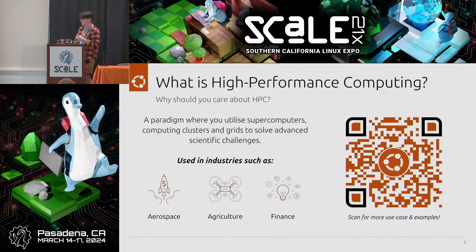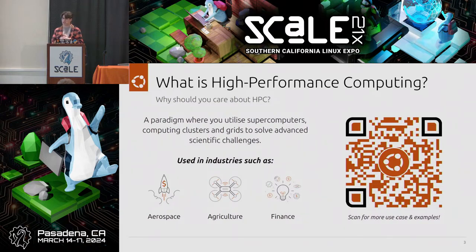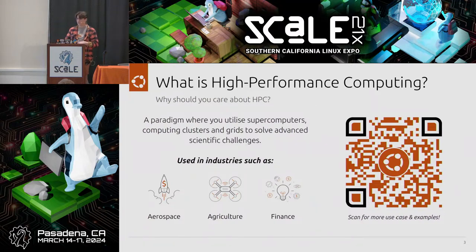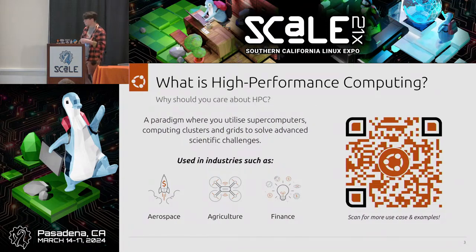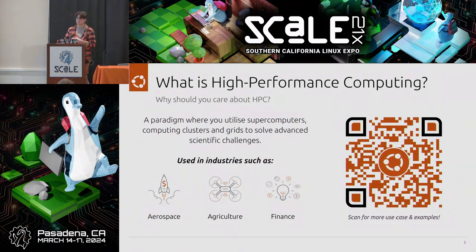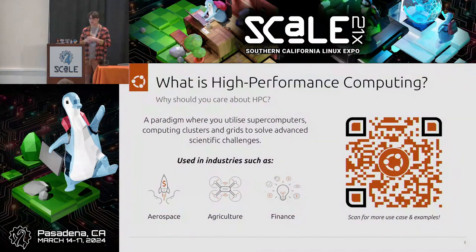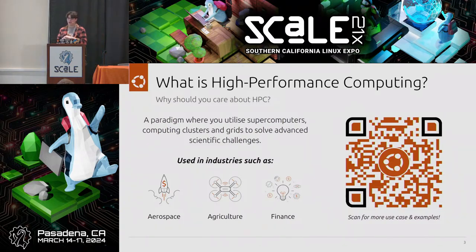Some industries where HPC is really popular: aerospace uses it for modeling jets. Agriculture uses it to predict weather trends, understand how to plant crops, and assess threats like wildfires or floods and their impact on the local food system. Finance uses it for advanced prediction, fraud detection, and modeling potential future financial trends. The QR code on screen links to more use cases on the Ubuntu website.